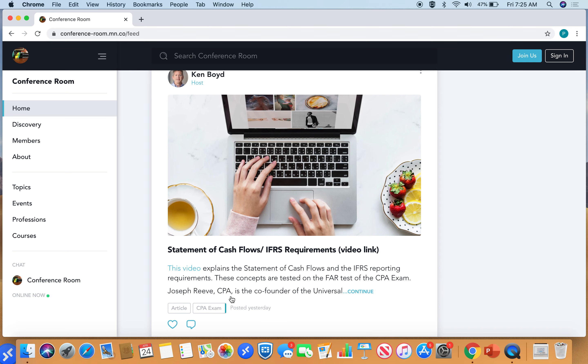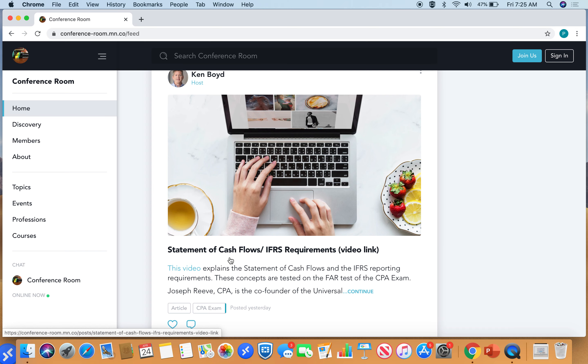So my partner, Joseph Reeve at Universal CPA, did a Statement of Cash Flows video on IFRS requirements. IFRS is that international accounting body. Really great content in this and great graphics.